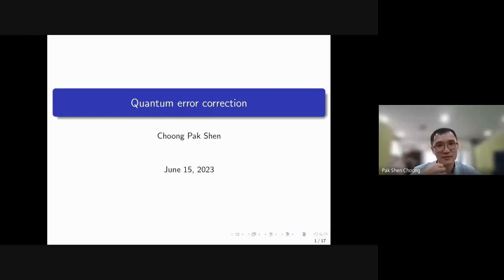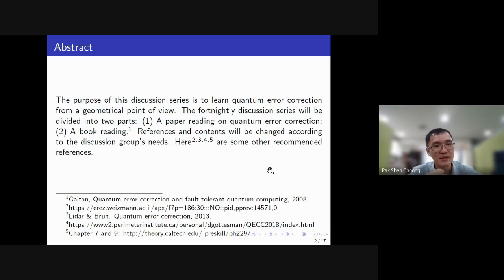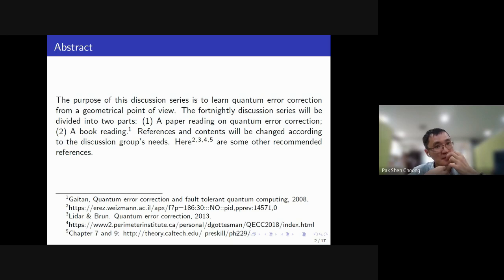I want to start a series of discussions on quantum error corrections. The goal is to pick up this new research area in quantum error corrections and combine it with what our group is strongest in, which is geometry and quantum error questions. There are quite a few references that have already started to establish the connection between geometry and quantum error questions.